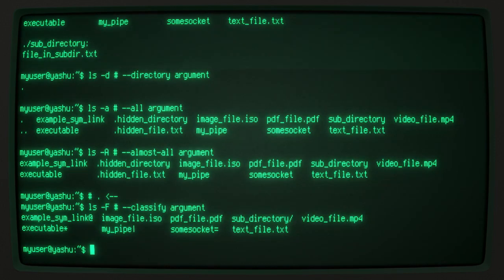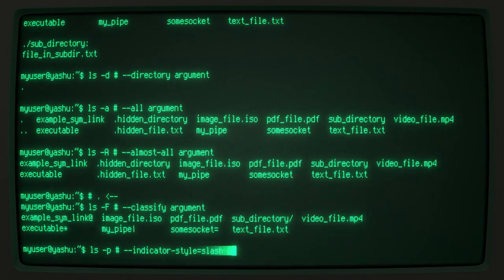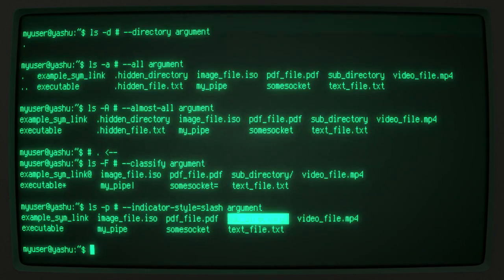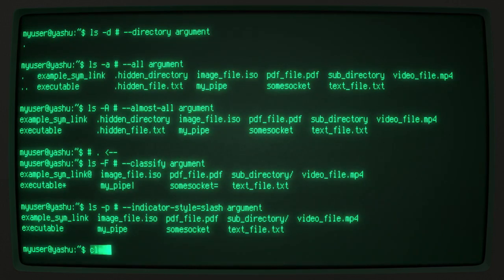And on a somewhat related note, the -p argument also adds a forward slash to directories to identify them, but it does not classify the other files.